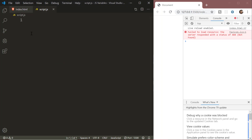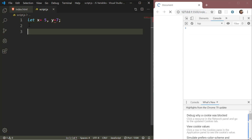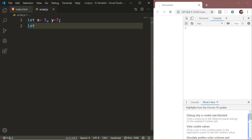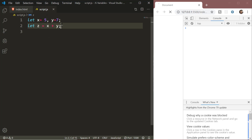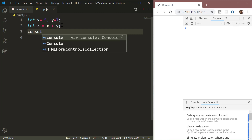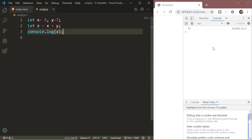In our script.js file, let's declare some variables — say x and y — and we'll give them some values. We'll declare another variable z and set it to x plus y. Let's console.log the z variable and we can see the output in the console. Here the equal-to sign and the plus sign are known as JavaScript operators. Basically, anything that performs some operation on single or multiple variables and produces a result is known as a JavaScript operator.